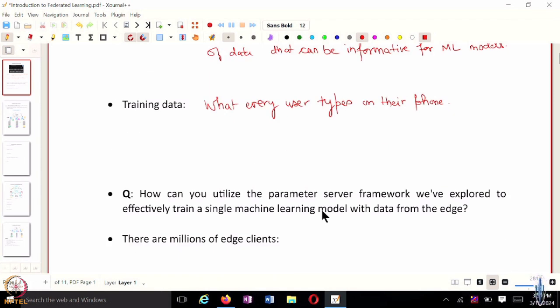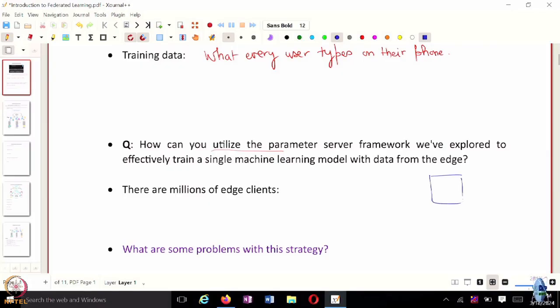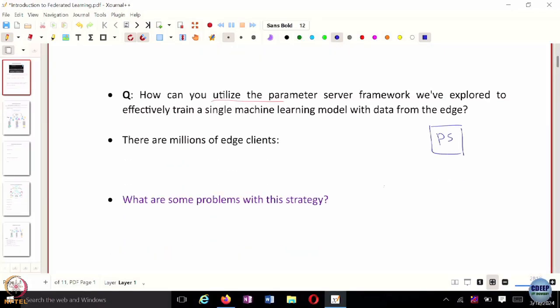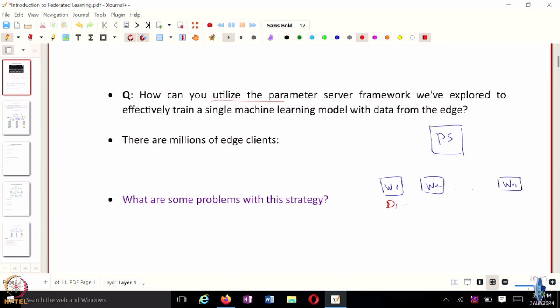So again, to start with, we have millions of edge clients — cell phones and tiny edge devices. The question is how can one utilize the parameter server framework. To recap: you had a centralized parameter server, and there are these workers w1, w2, ..., wn. Everyone has their own private data d1, d2, ..., dn.